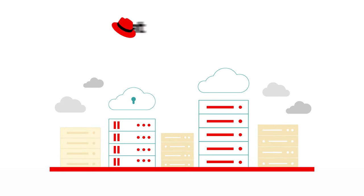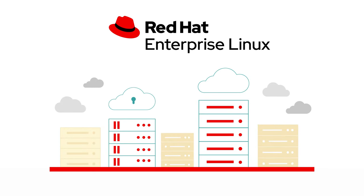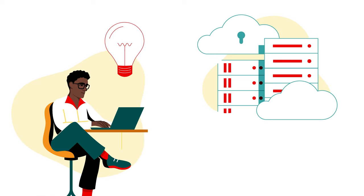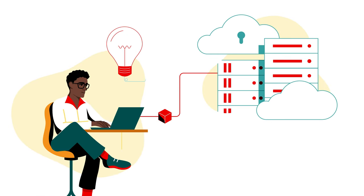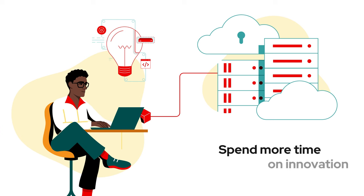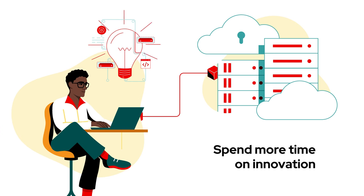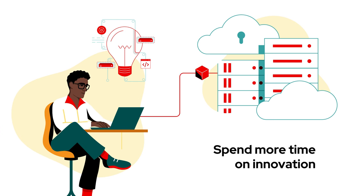That's Red Hat Enterprise Linux, your ticket to the ultimate IT environment. By centralizing your workloads, you can spend less time focusing on the day-to-day and more time on innovation.